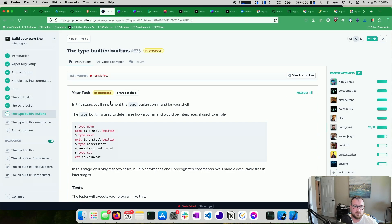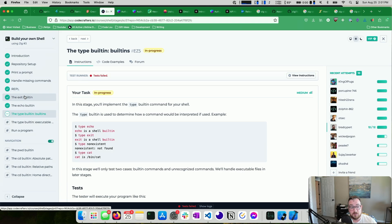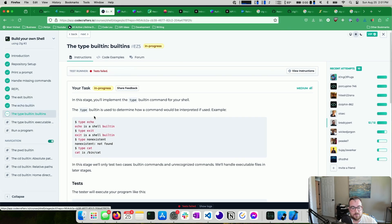We're building a shell in Zig with the CodeCrafters platform. I don't know Zig, so I'm learning it as we go. So far we've printed a prompt, handled missing commands — if you pass a command that doesn't exist, it says command not found. We built a REPL so you can pass multiple commands without it exiting, built the exit built-in, the echo command, and now we're doing another built-in called the type built-in.